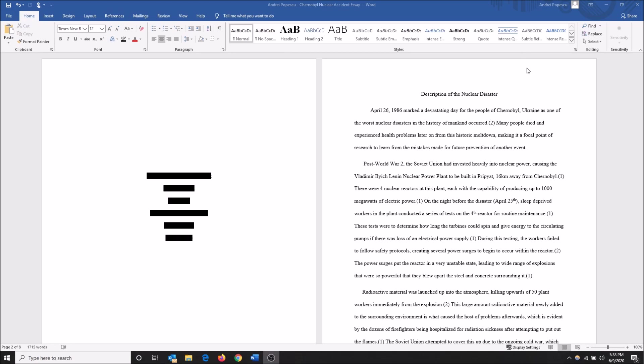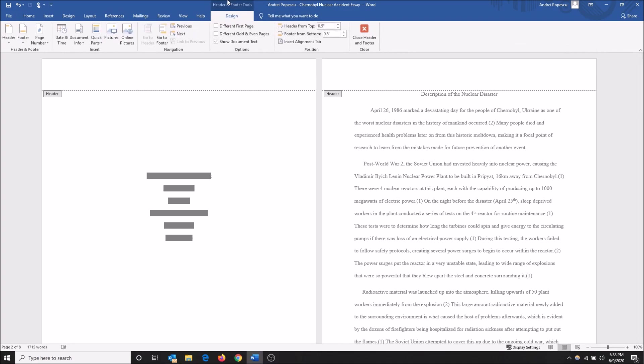What you want to do is double-click up top here at the top of this page or the first page, doesn't matter, top of any page. That'll open your header and footer tools.